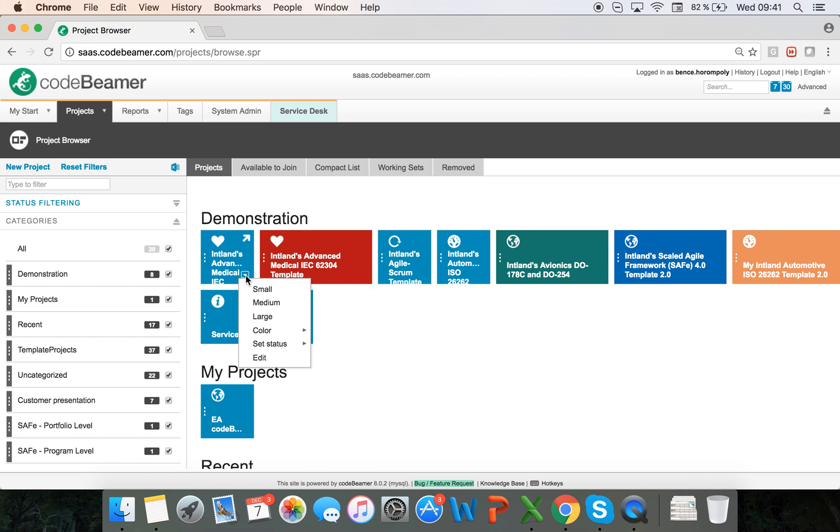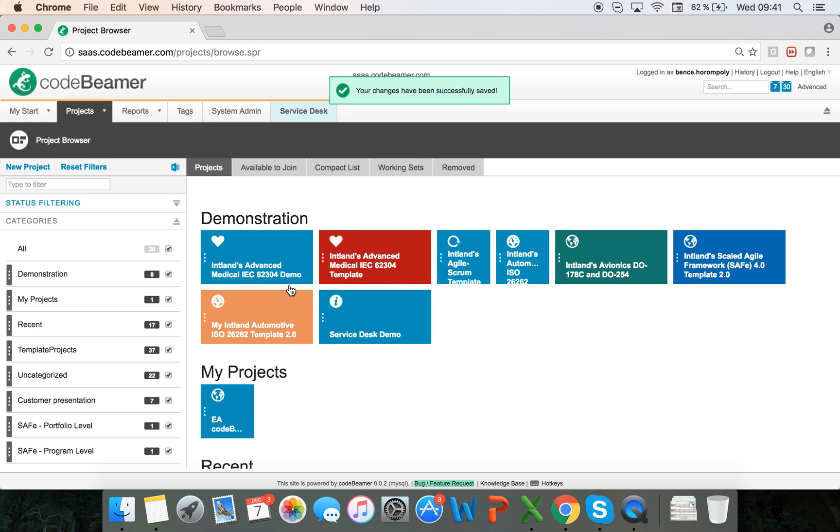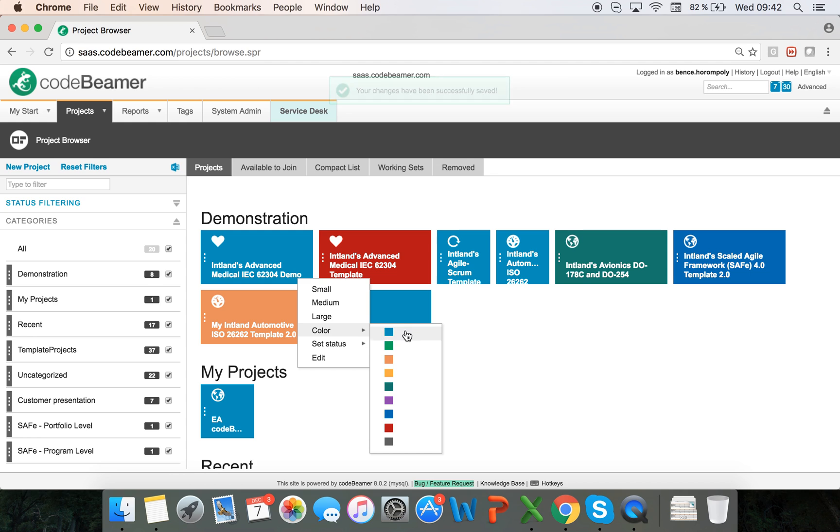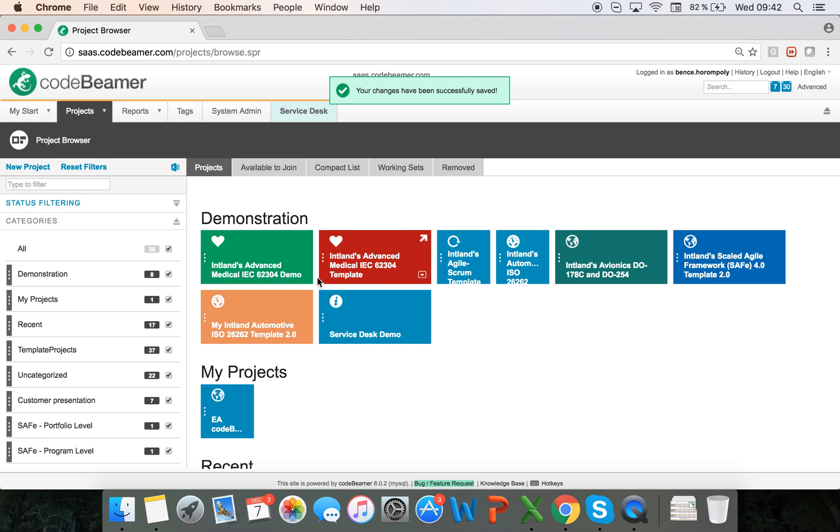You can see that each tile represents one project, and you can change the size of a project as well as the color here in the quick overview.